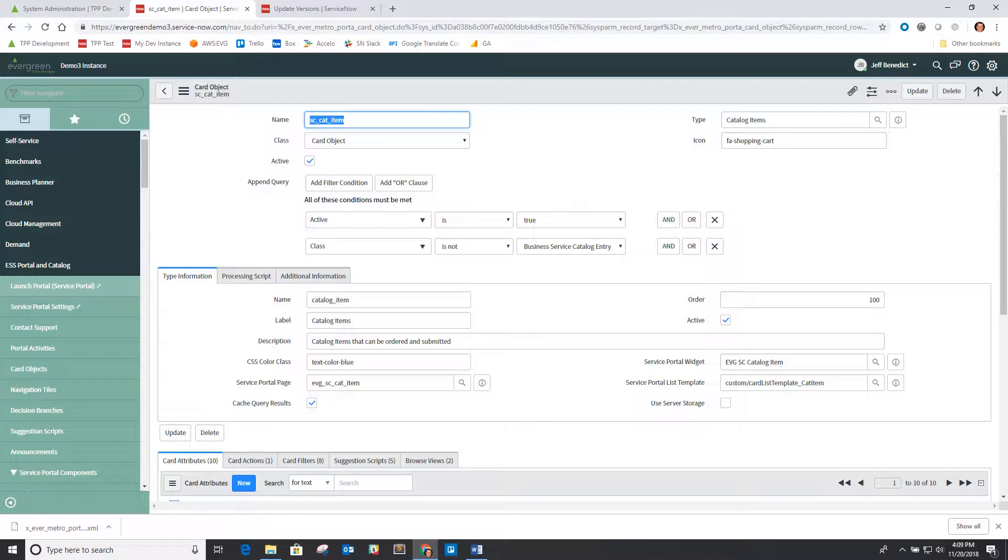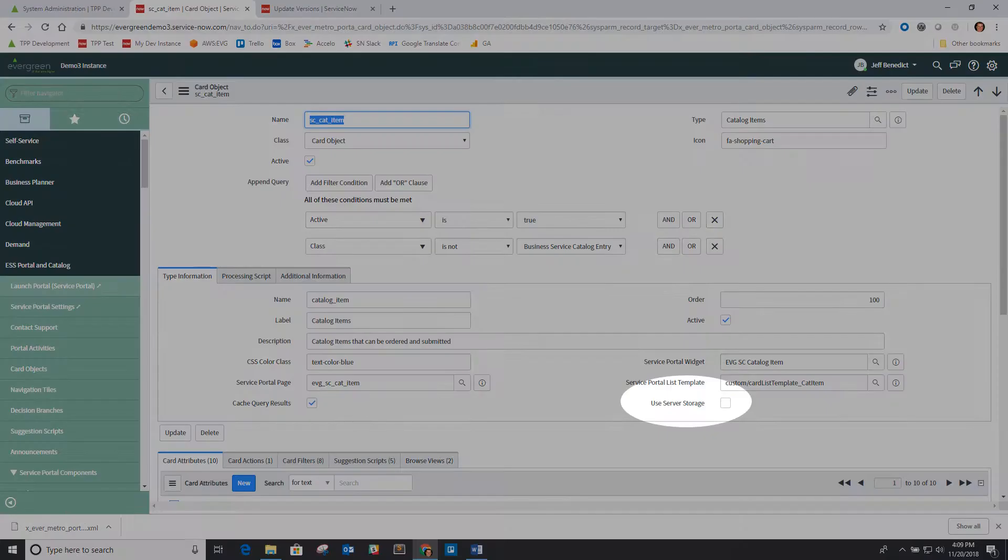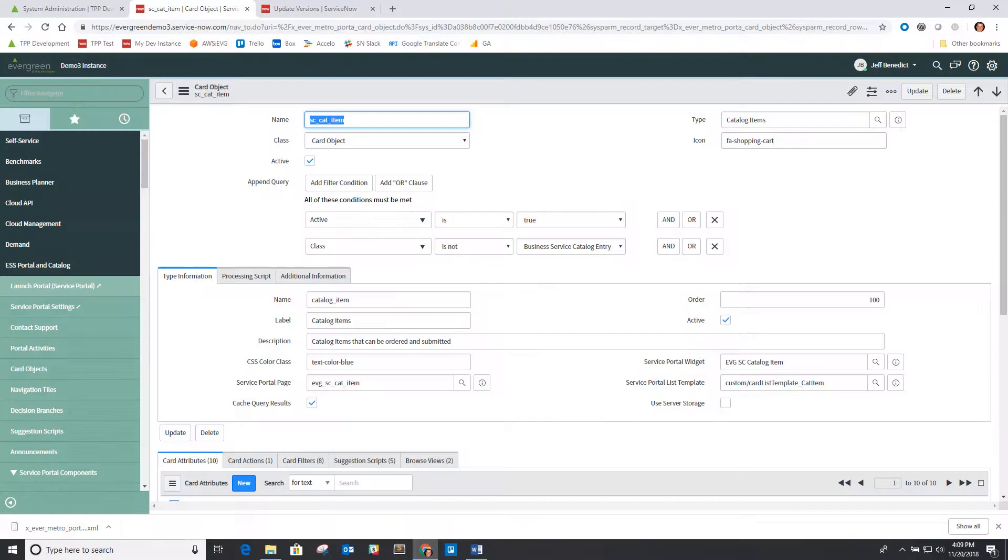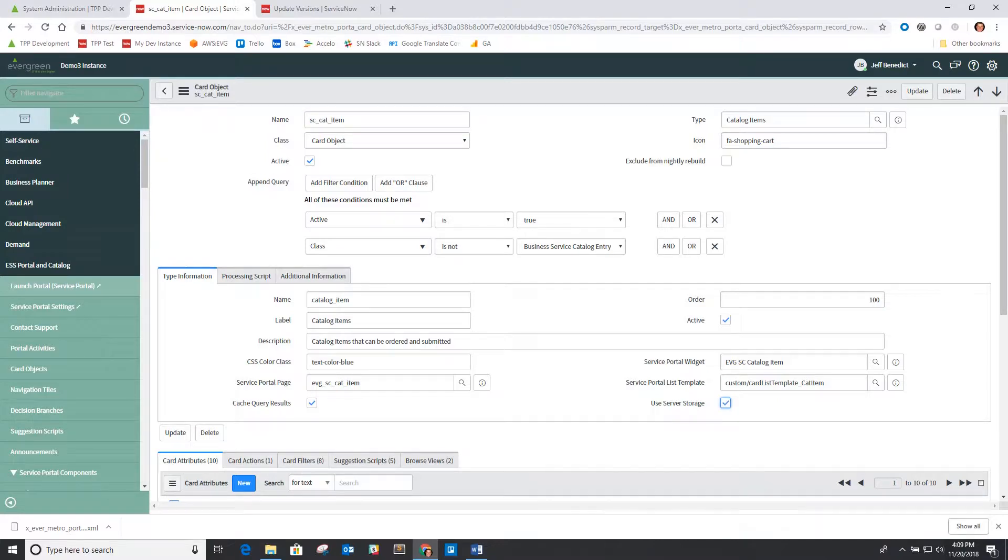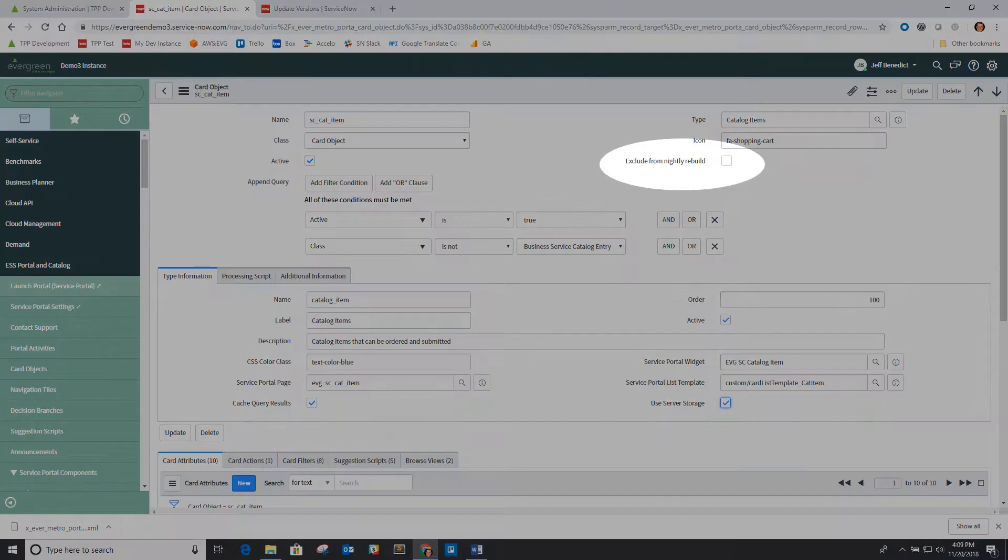And so what you'll find is that almost all these card object types now, say our catalog items here, don't have this use server storage turned on. And so by default we're not storing these in the server storage table anymore with version 4.4. You can still do it if you want to turn it on.